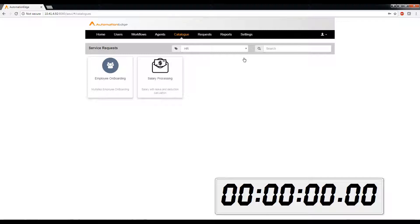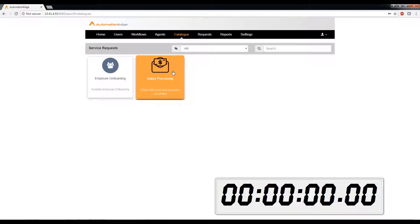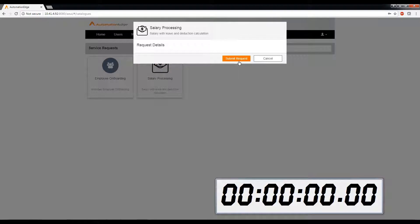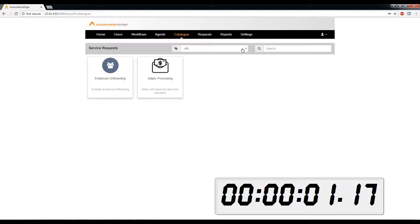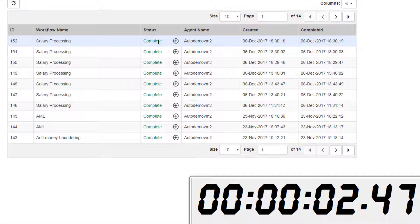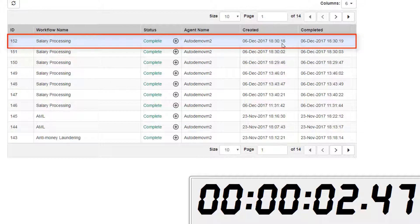Let's now go and initiate the request from the Automation Edge portal. You can see the task is complete within 2 seconds and 47 milliseconds.